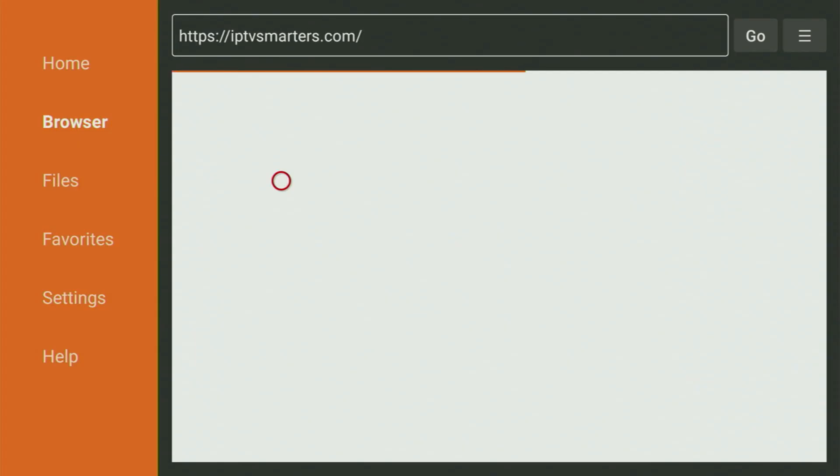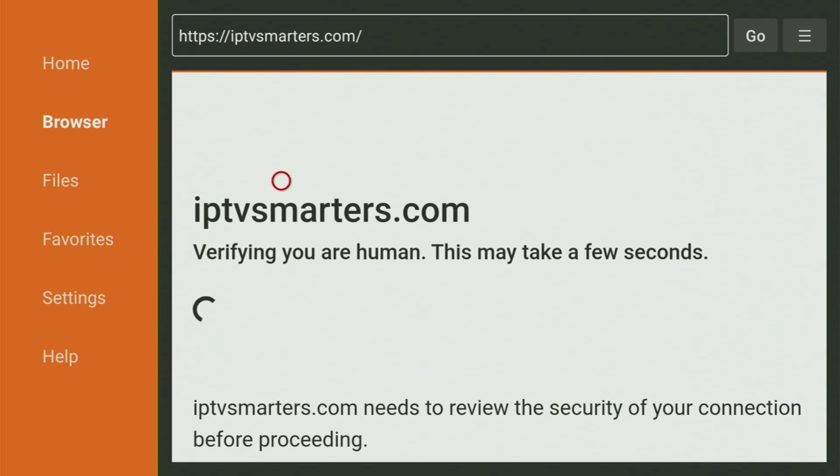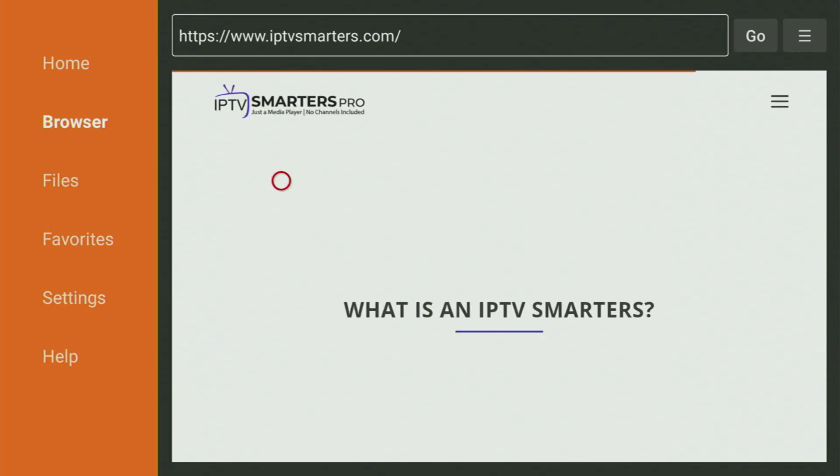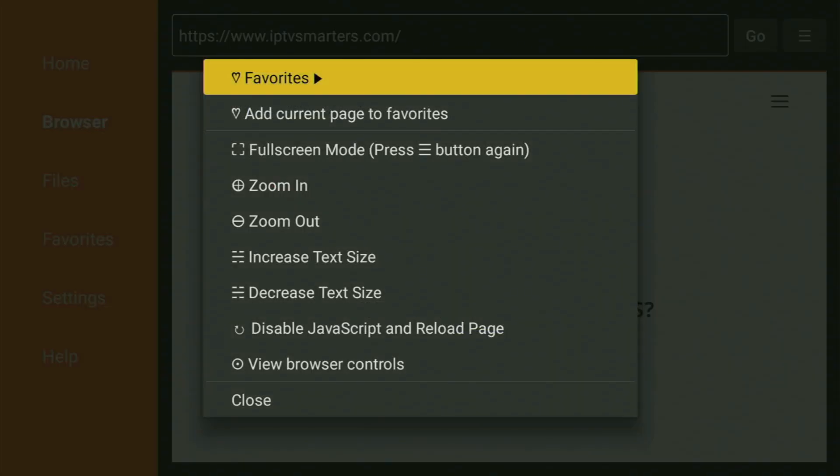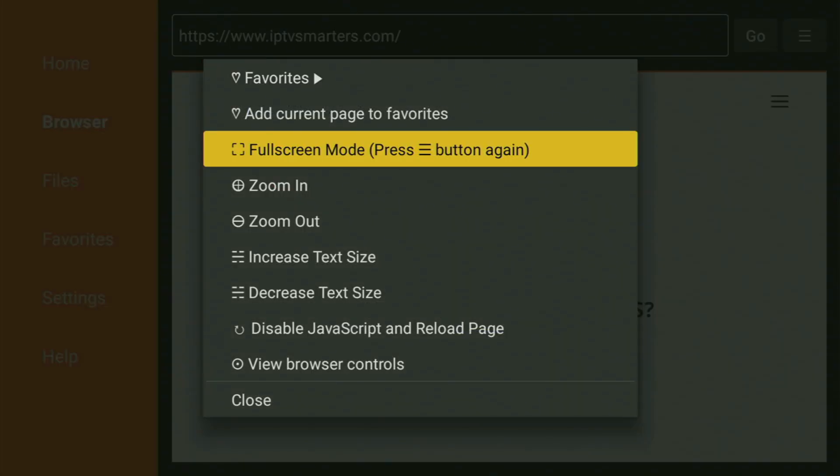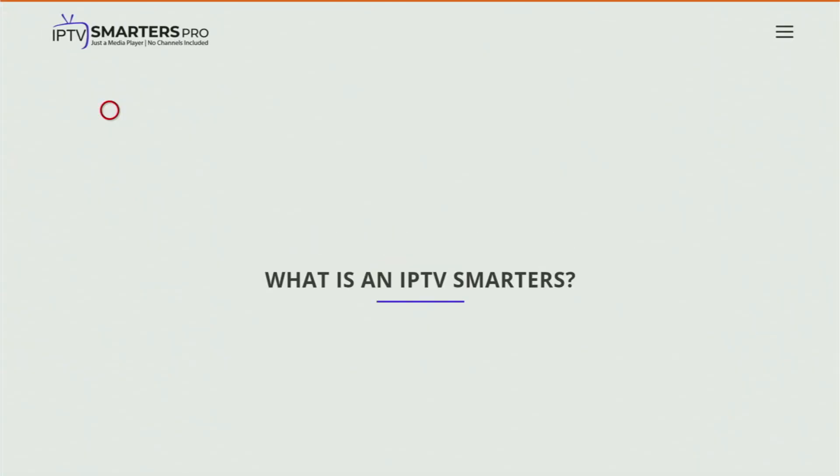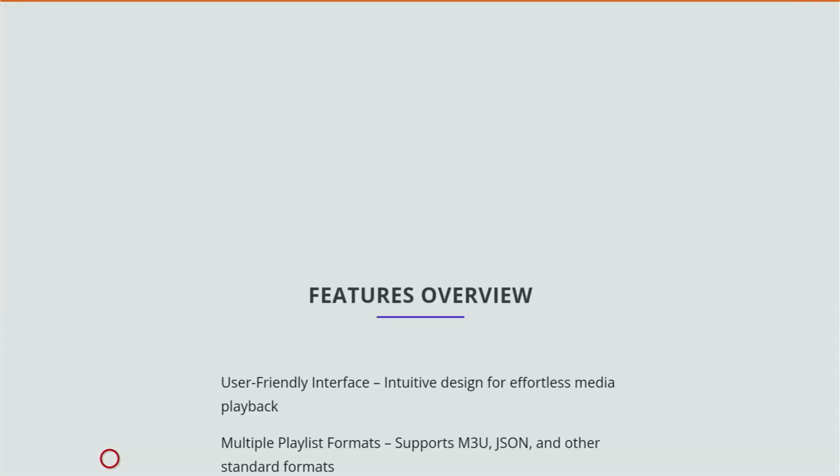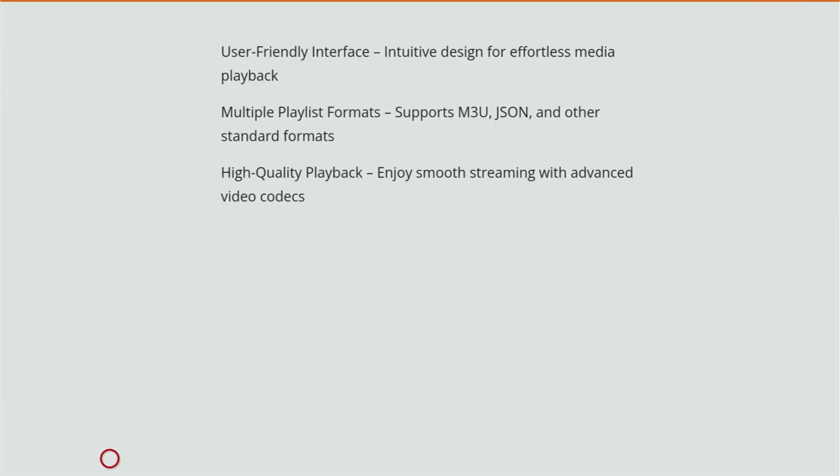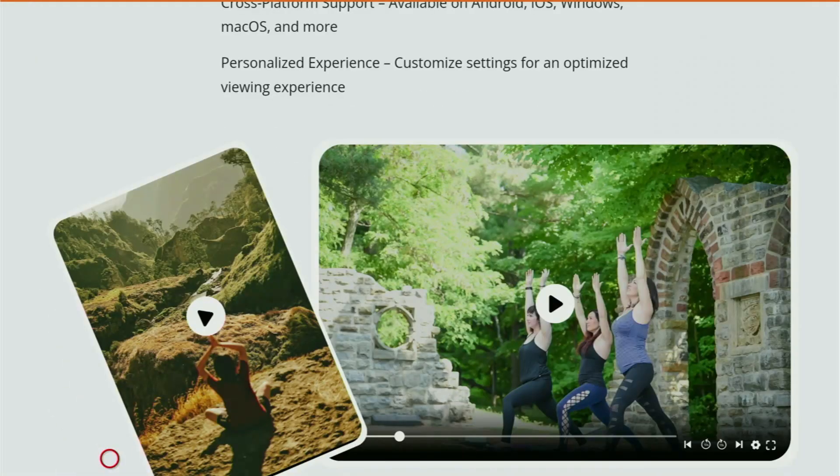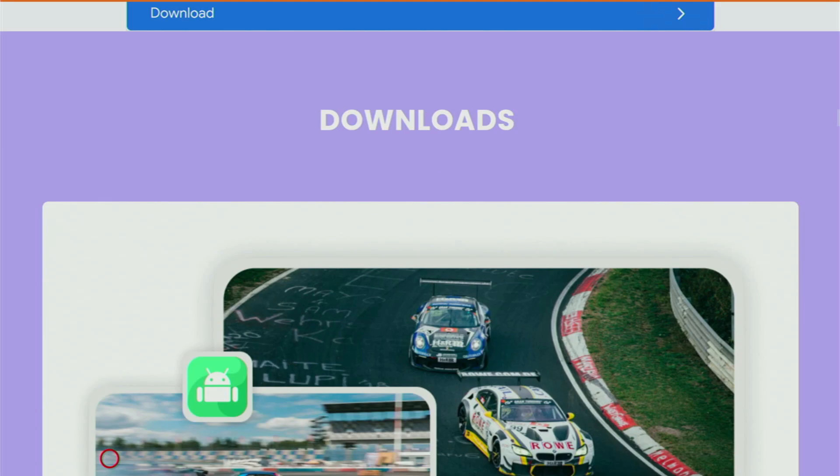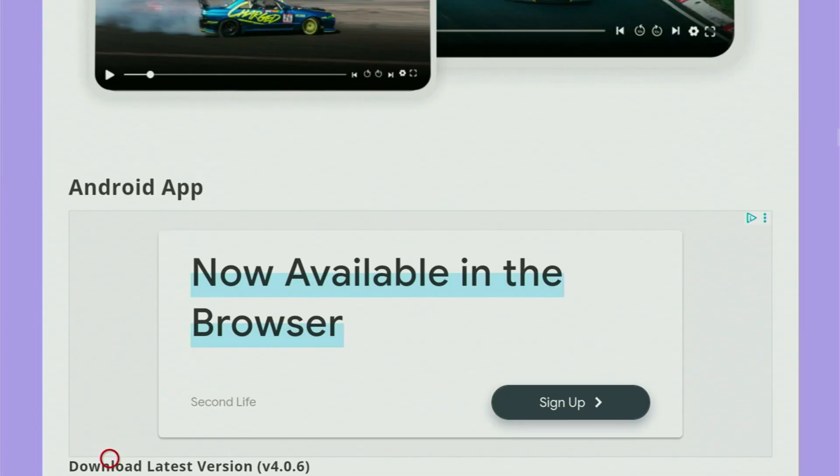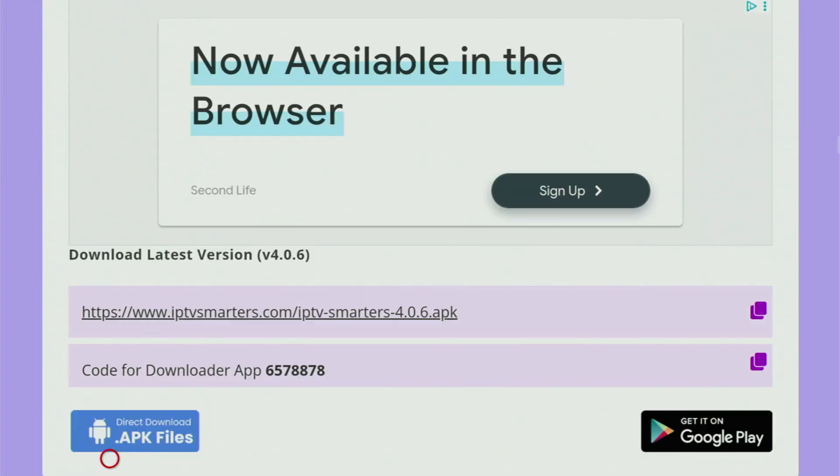And while it's loading, make sure to subscribe my channel. So you would get even more content about file sticks. And now this website will open up for us. It means we have to scroll it down a bit. Keep scrolling until we see the Downloads page. So here it says Downloads. And we scroll a bit further until you see the Direct Downloads APK files for Android button. So here it is. We gotta click on it.